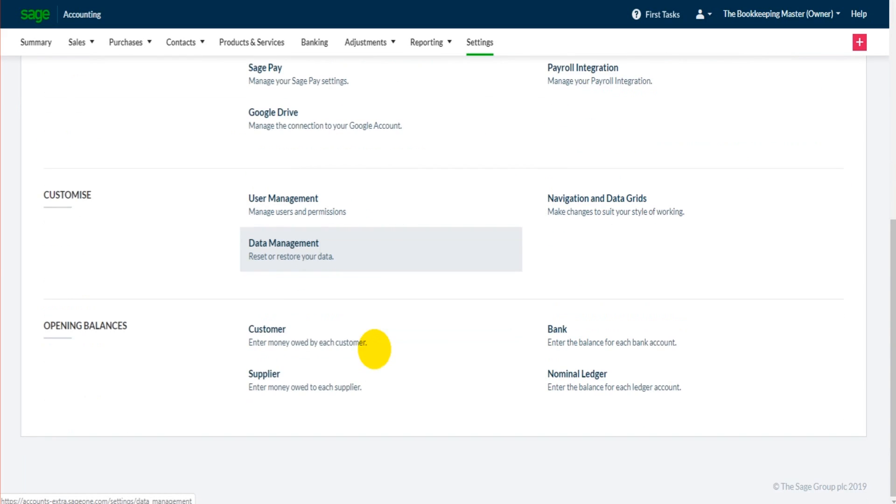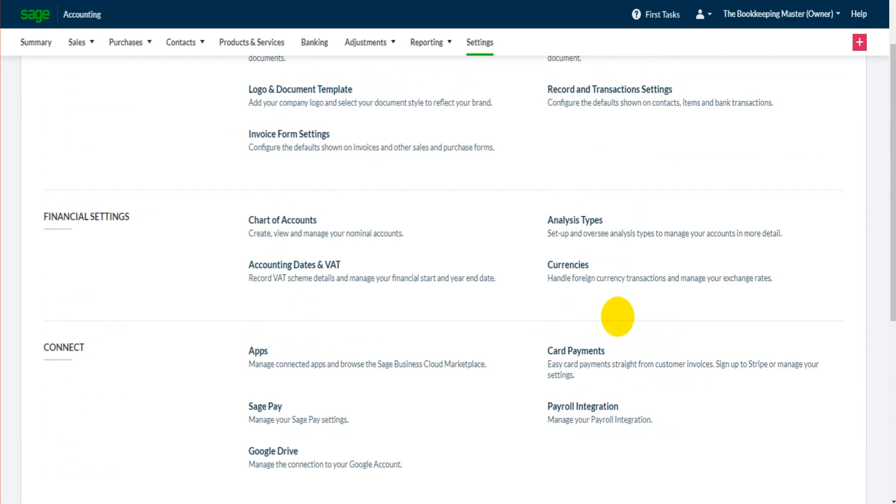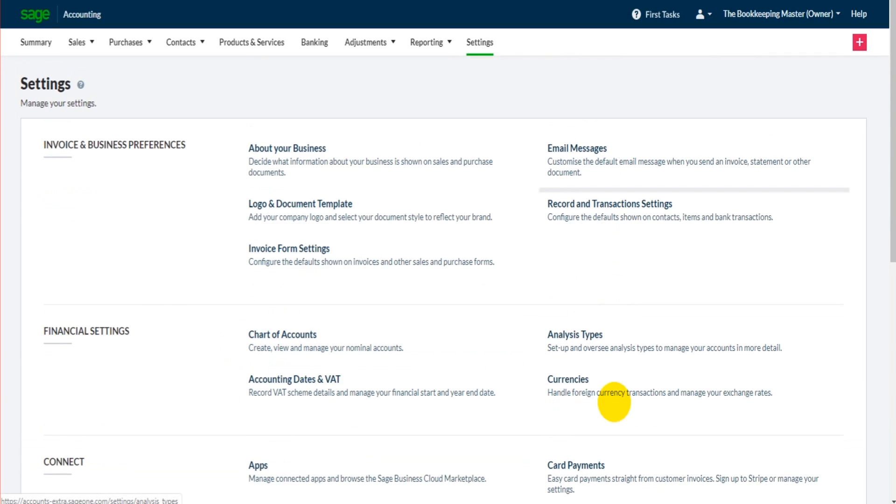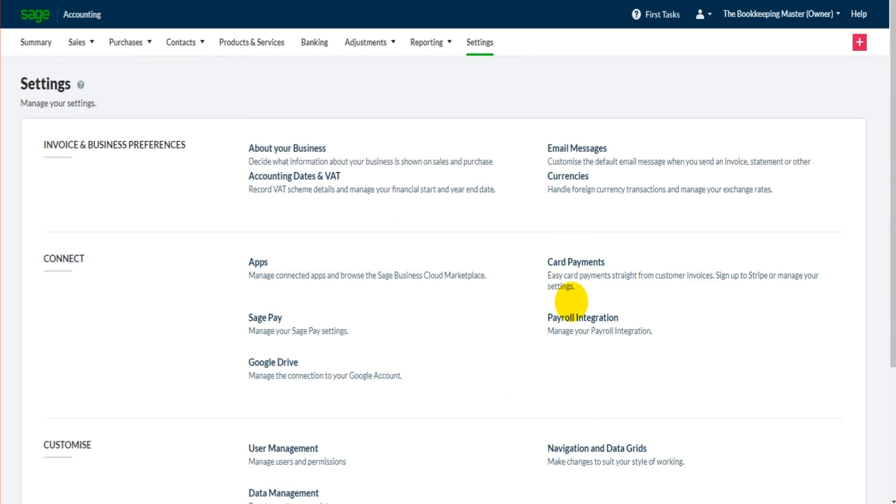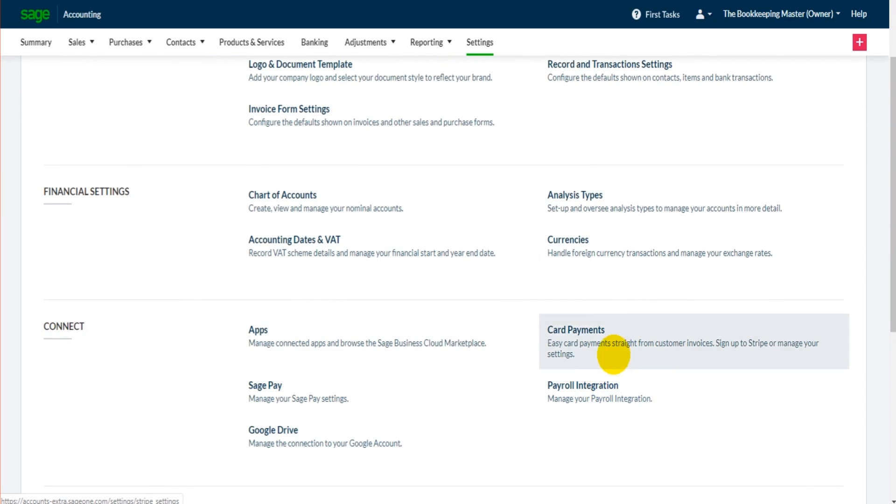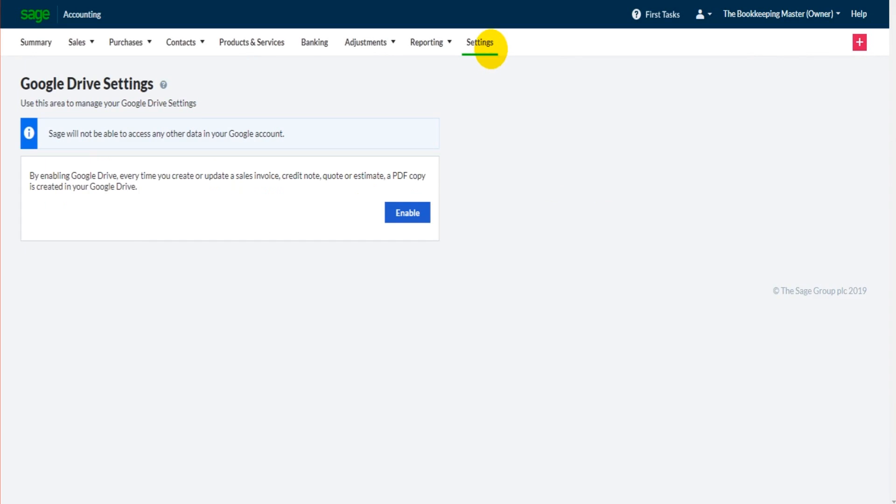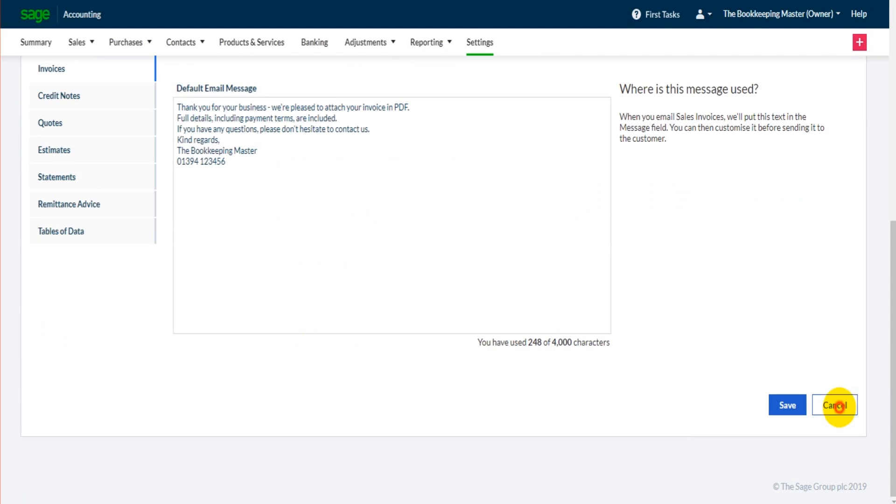There are lots of other features here. Some of these I'll go through at the end of the course, such as opening balances, adding users. But some of these things you'll never need to use. But the best thing to do is just to have a look for yourself, see what is under settings. You can even have a click and have a nosy around. The best thing to do is just don't save.